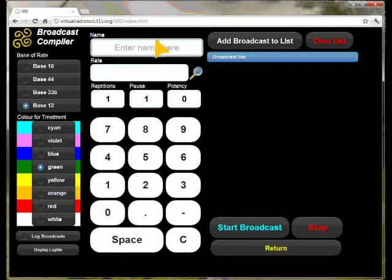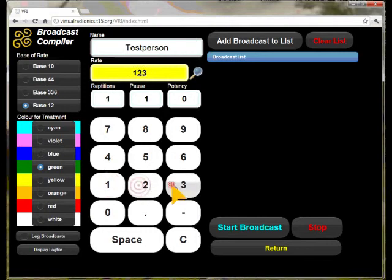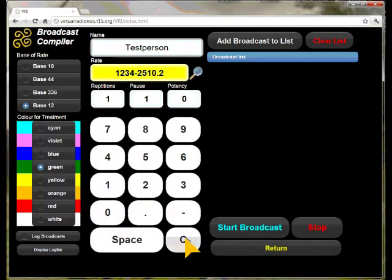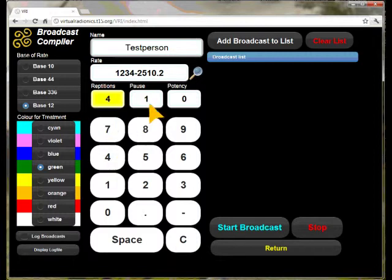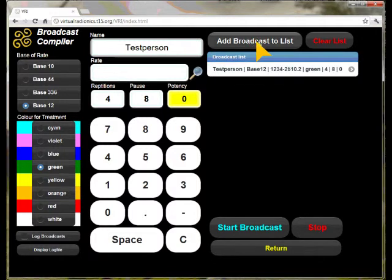Now we click on the name field and type in the identifier for the target of the broadcast, which may be for example the name of a person or an animal. Click the rate field and type in an appropriate rate by using the number buttons below. You have a space, a minus, and a comma button available. The C button clears the selected field. By clicking on a field it is automatically highlighted and cleared. We now set a figure for the number of repetitions, for pause and hours in between the broadcasts, and whether we want to have the potentizer running. When we have filled in all data, we click on the add to broadcast list button to add this broadcast to the list.